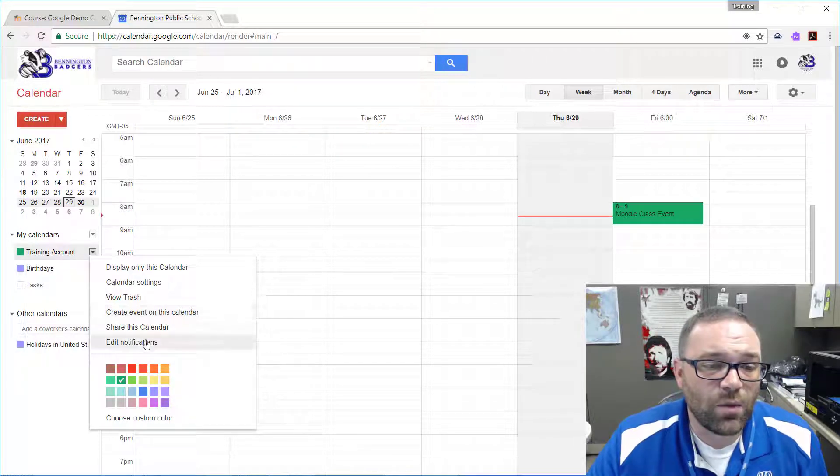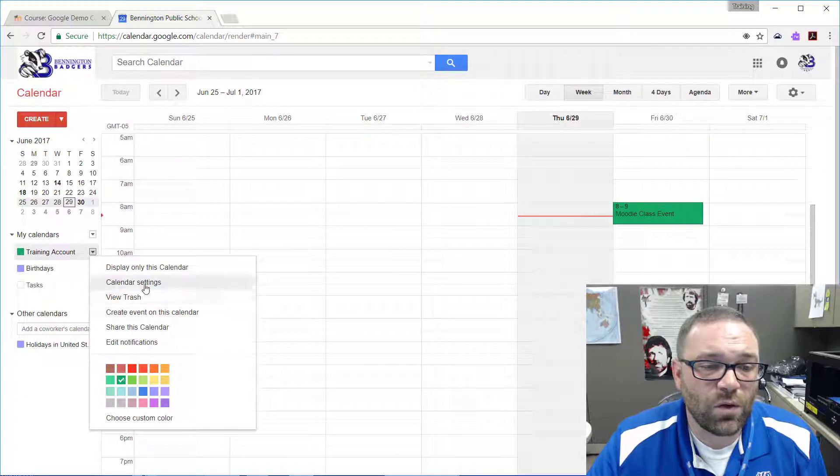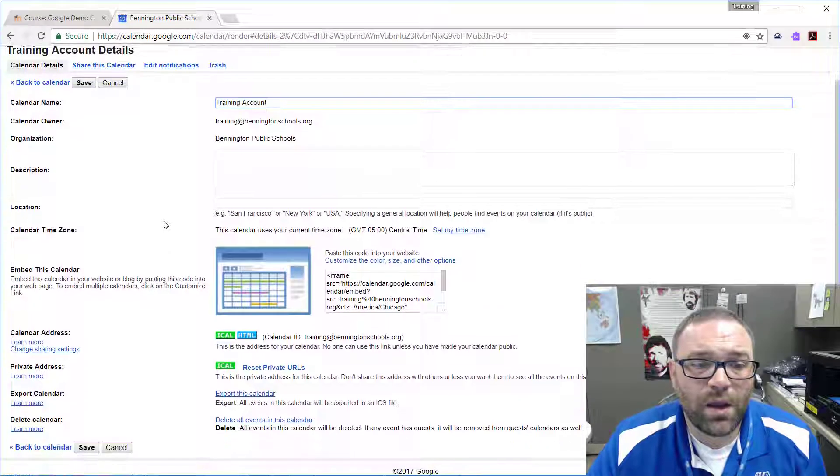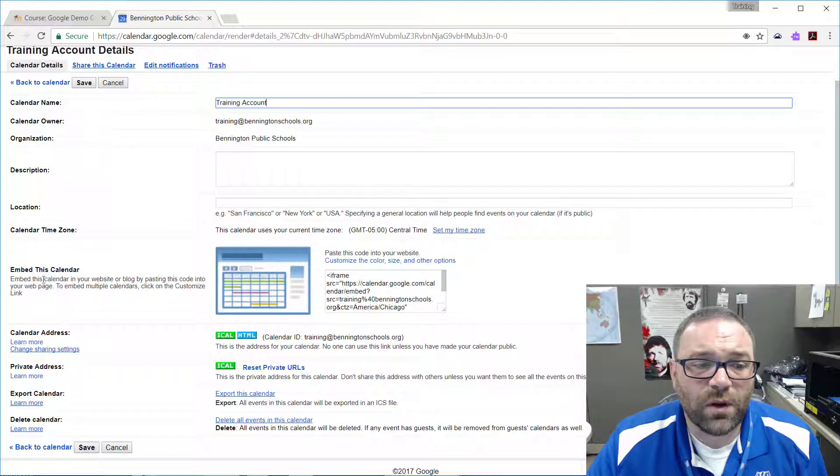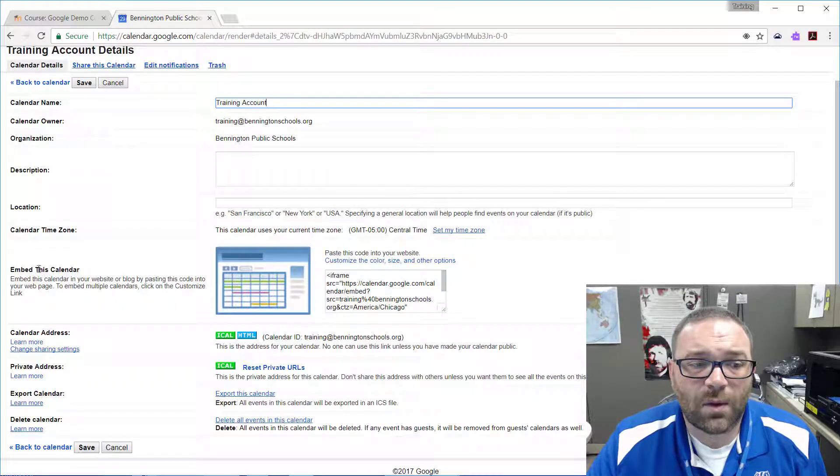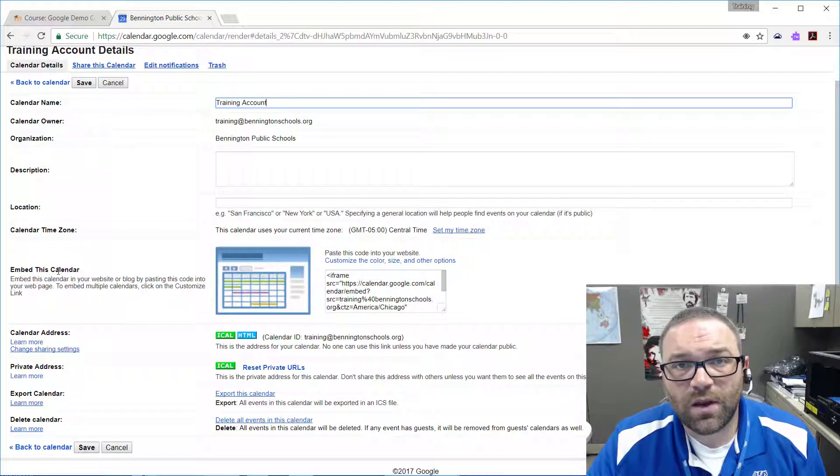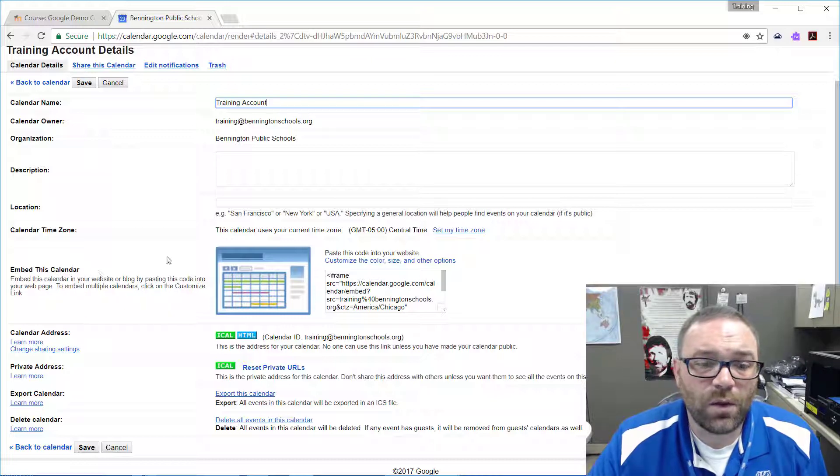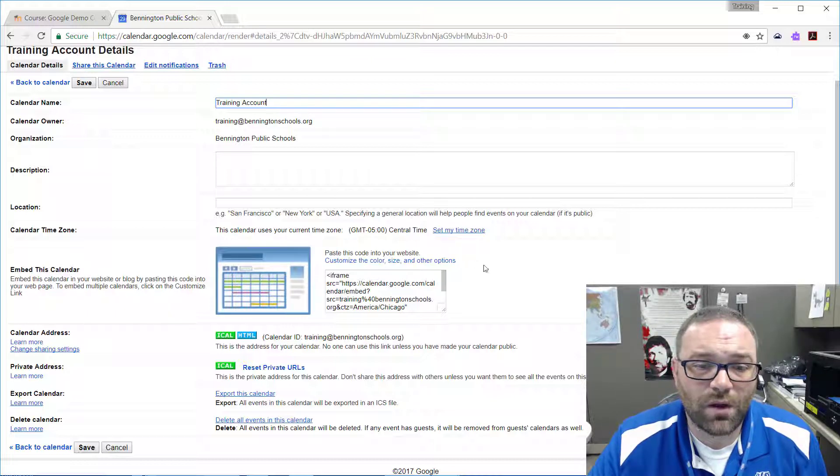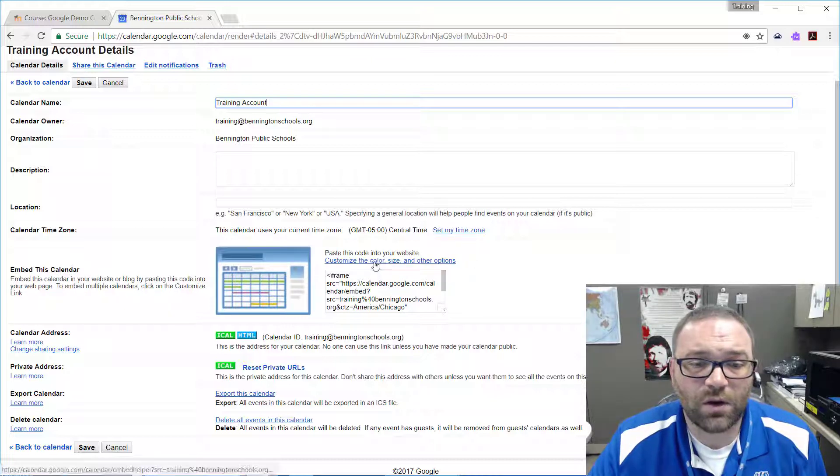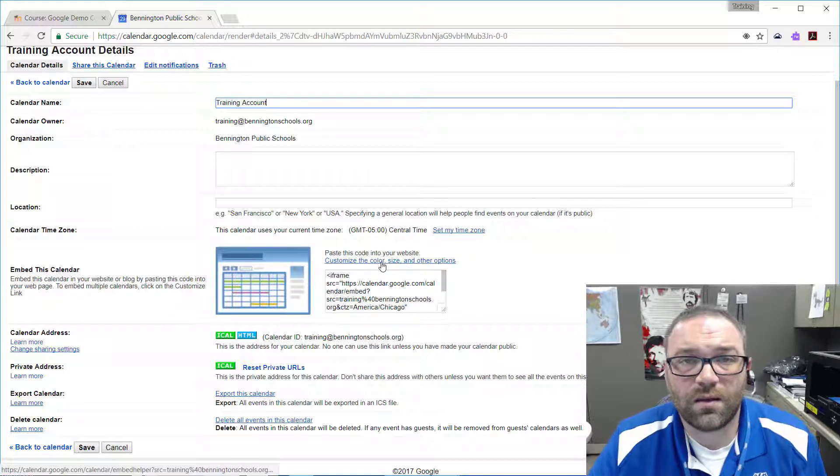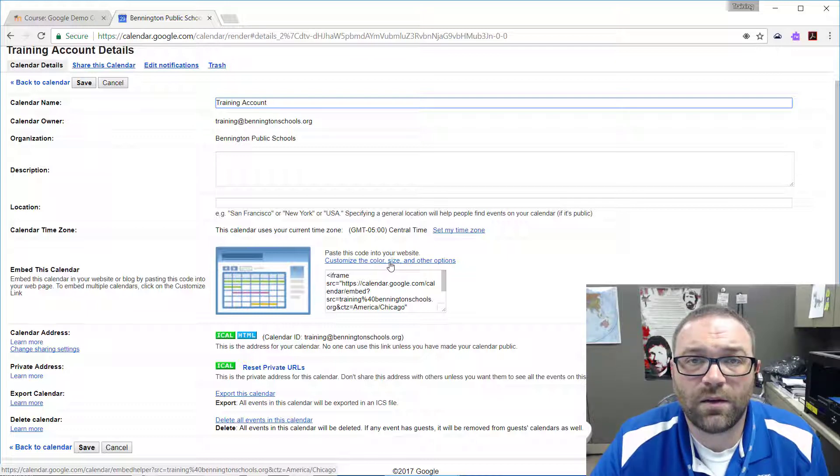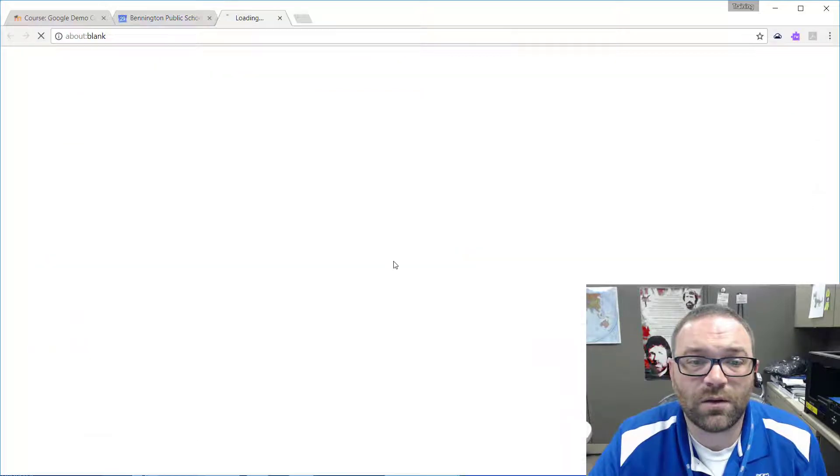From here we want to go into the calendar settings, and you'll scroll down and see this option right here where it says embed this calendar. So we want to go over here to this link that says customize the color, size, and other options.